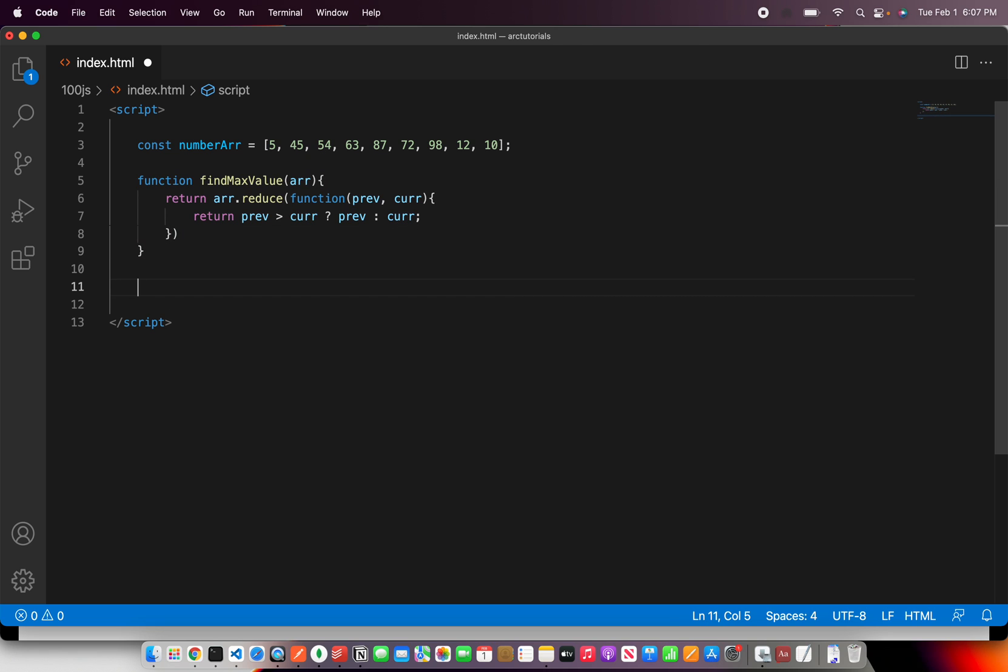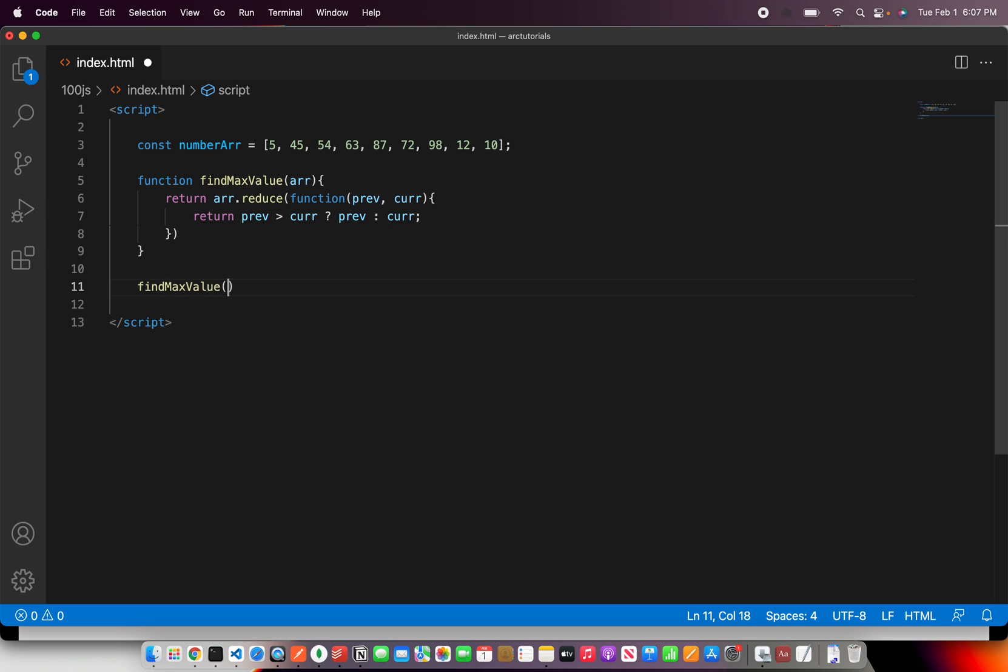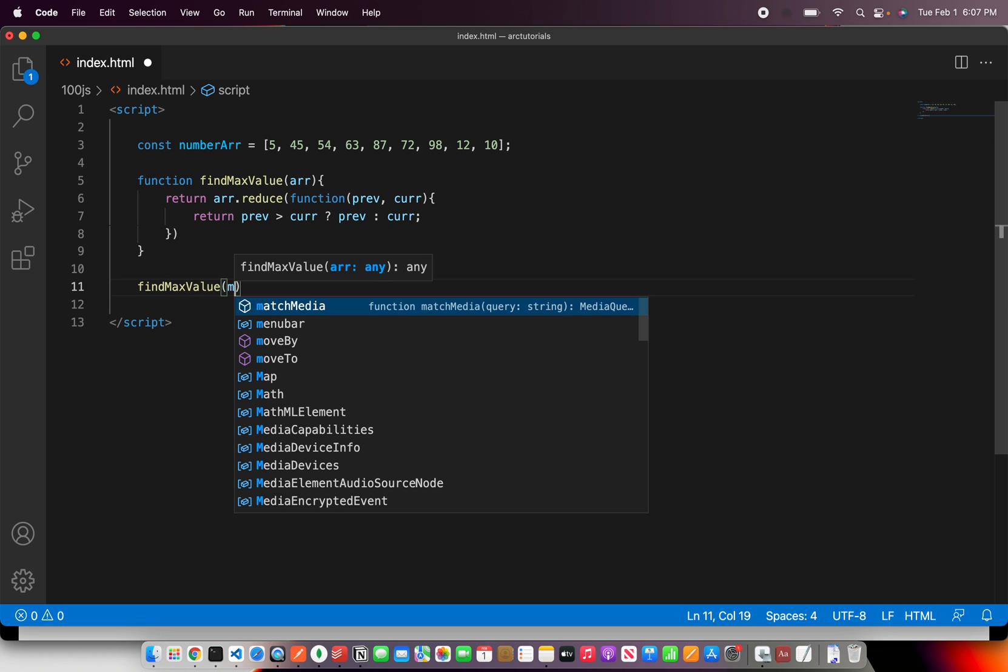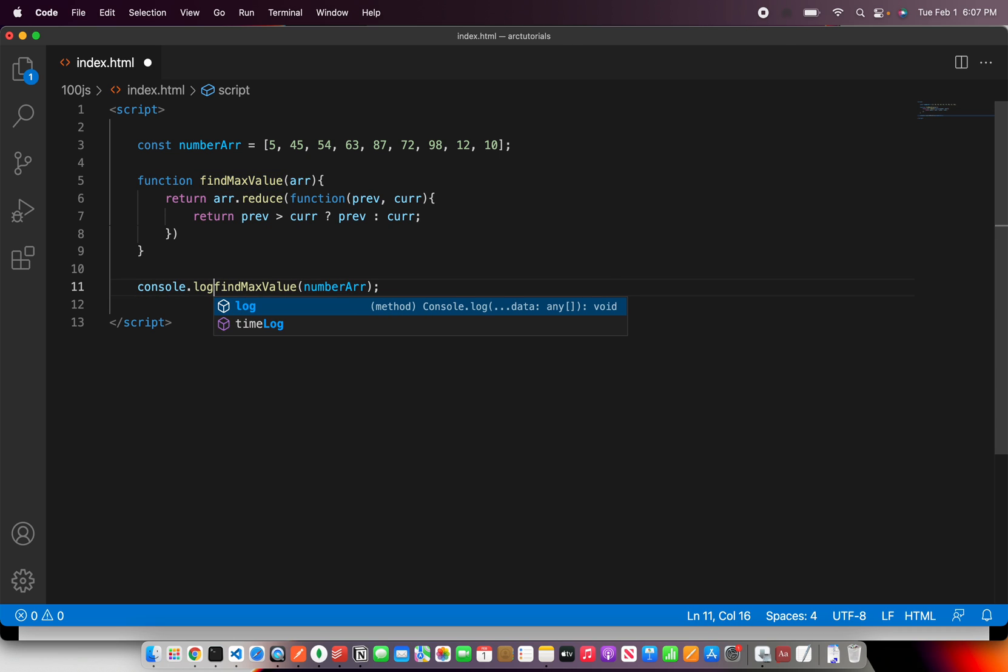Let's see if this finds us the maximum value. Find and pass the array which is numberArr and we'll just do a console.log.